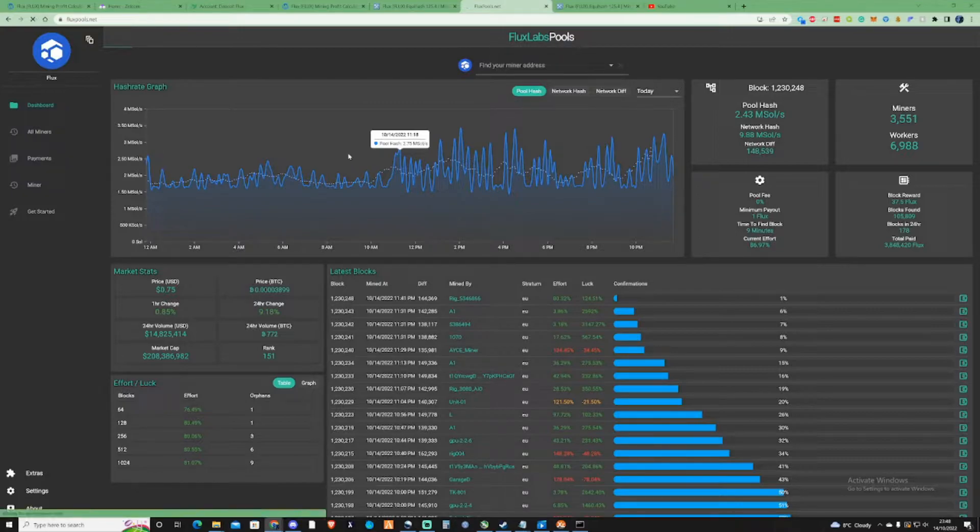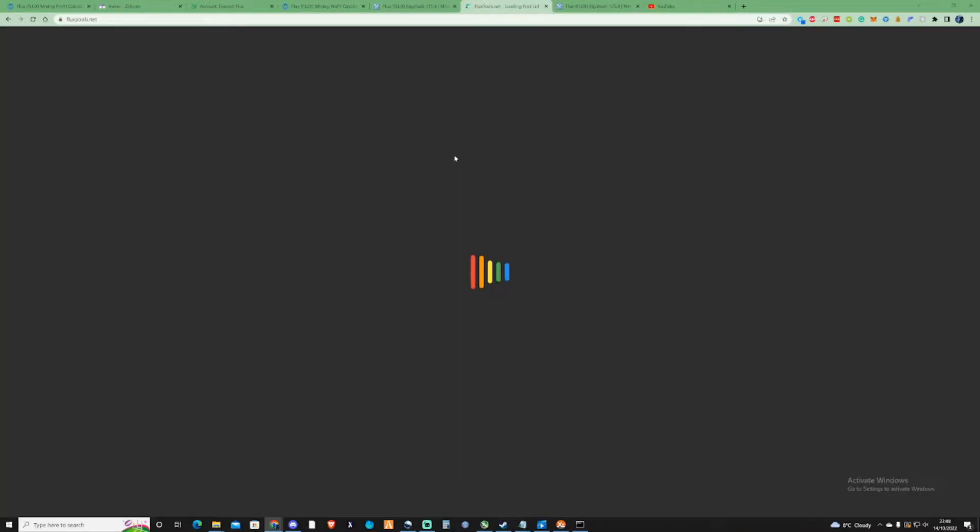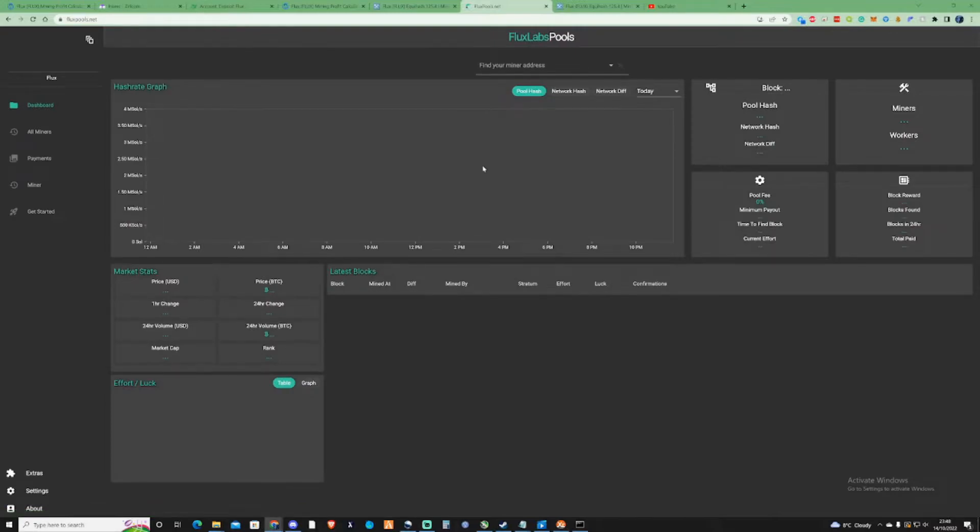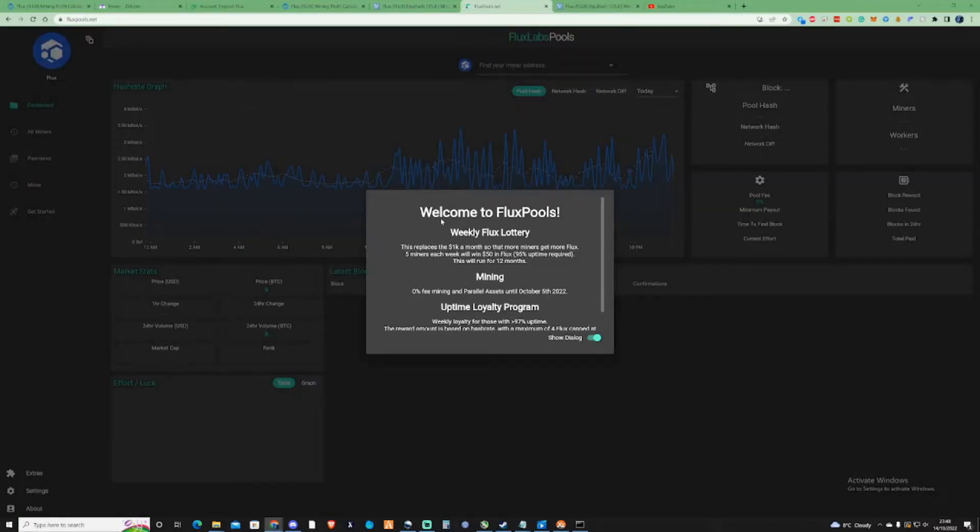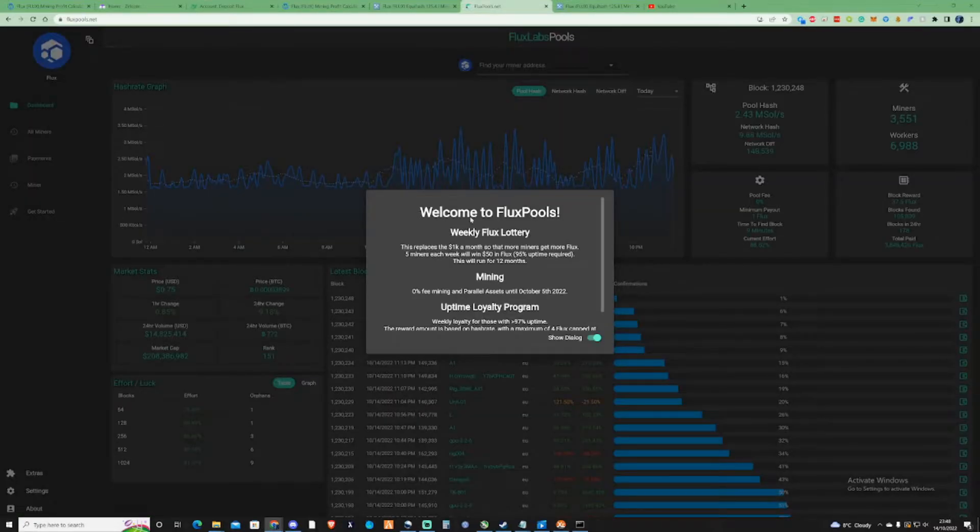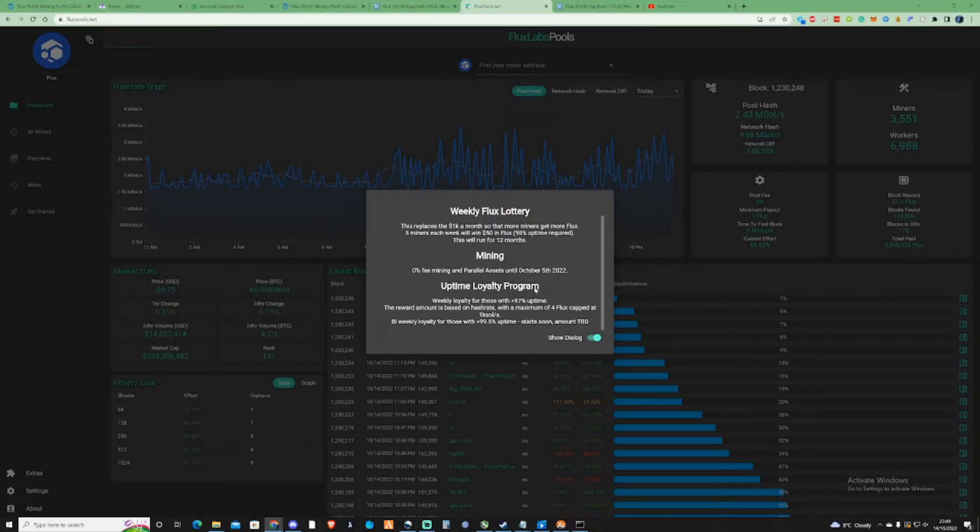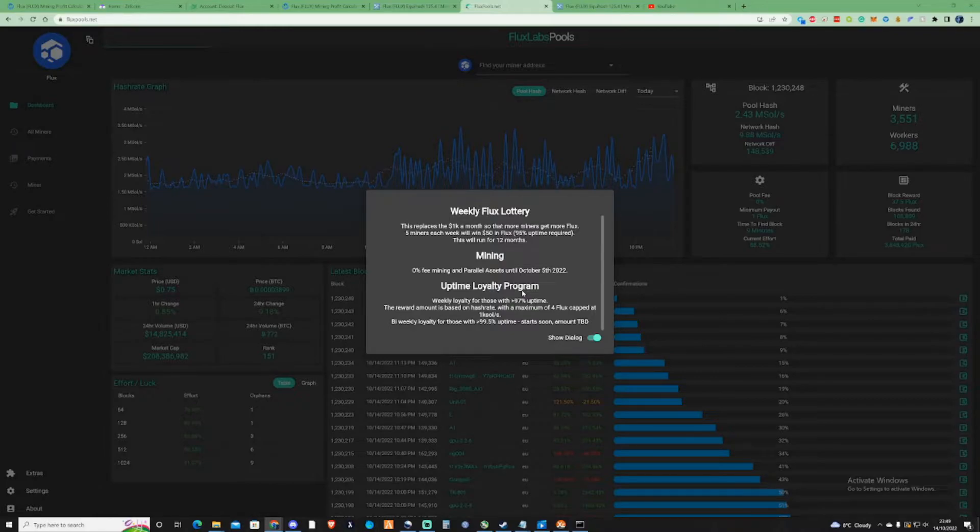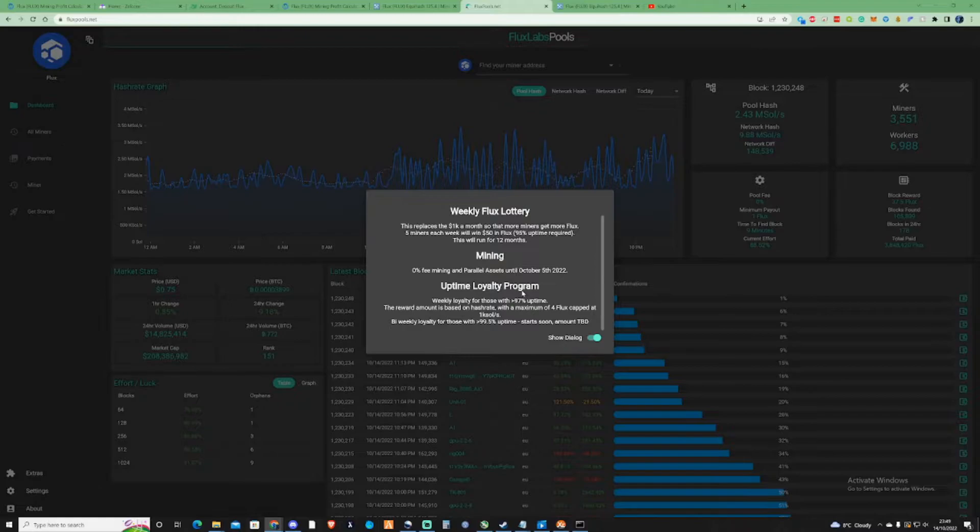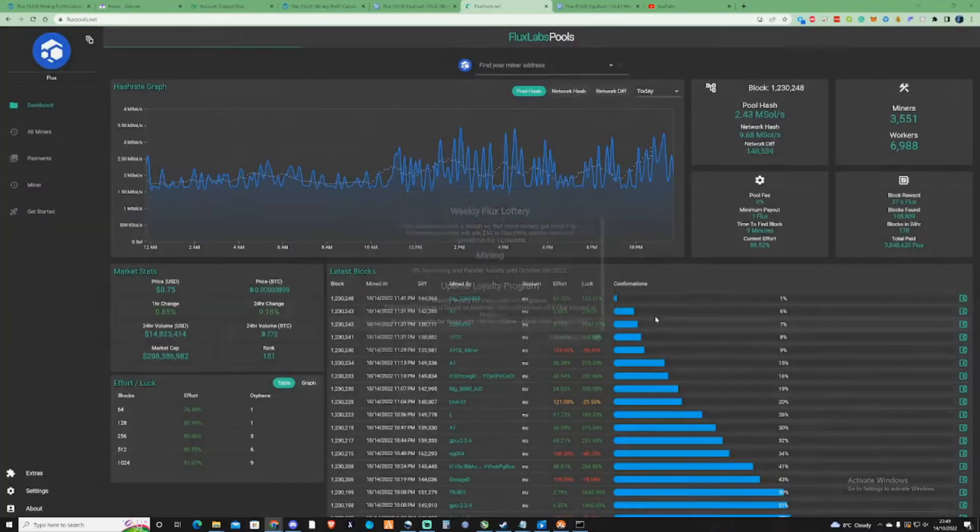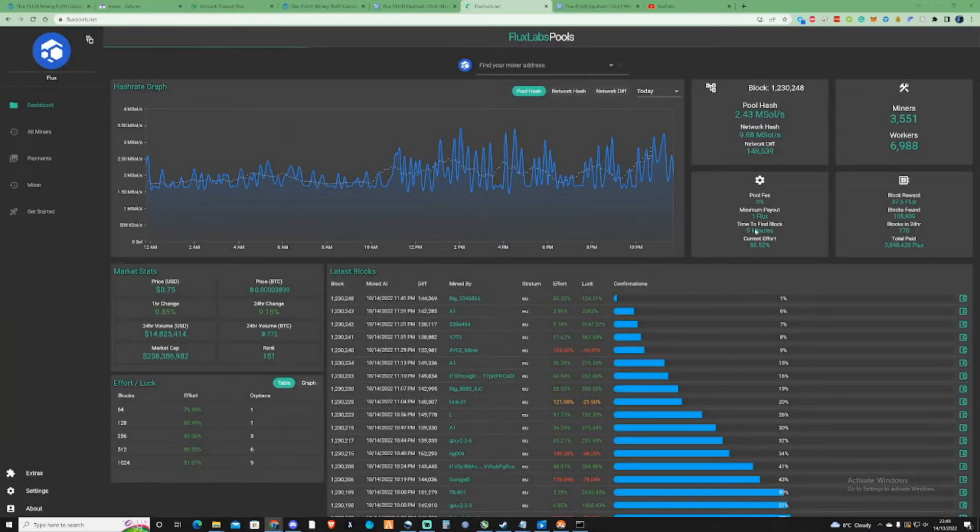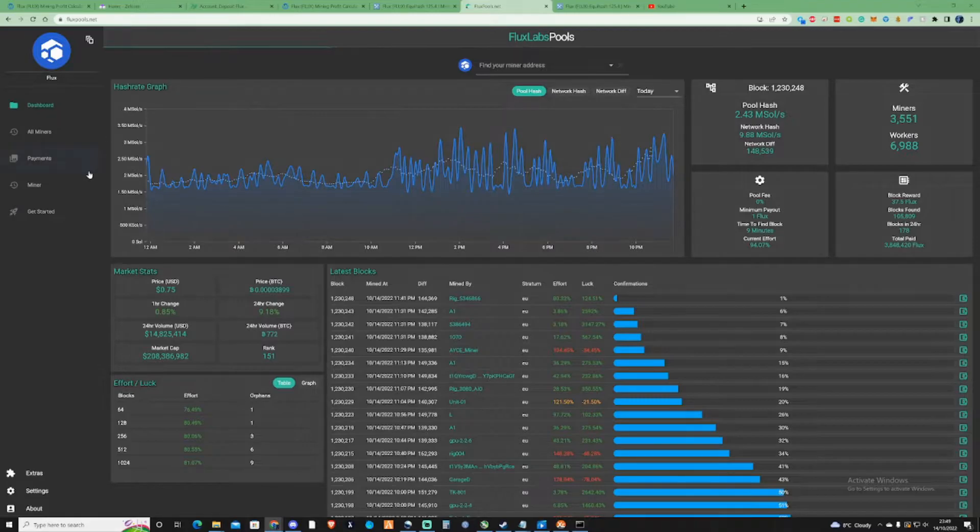One thing I wanted to mention with this pool is that when you do jump on there, it does seem to have some sort of uptime loyalty program. I'm assuming if you keep your rigs on there for a period of time, you would be in for a chance for their weekly Flux lottery and the uptime loyalty program. This pool also offers a 0% pool fee, so that's also the reason why I would recommend this pool.